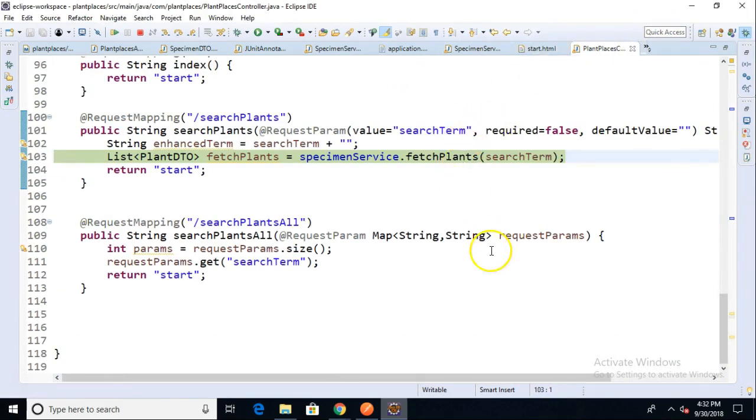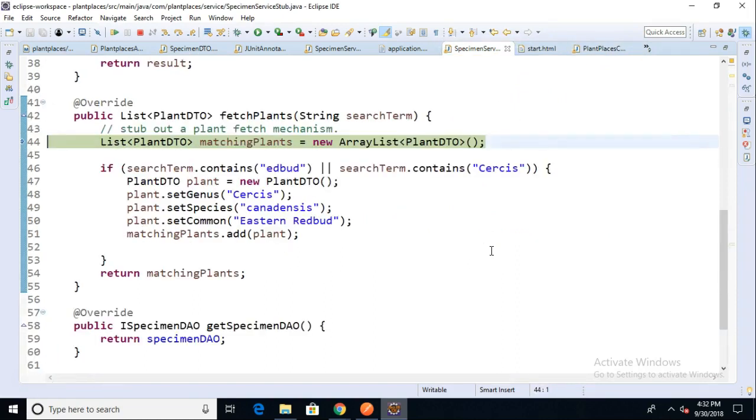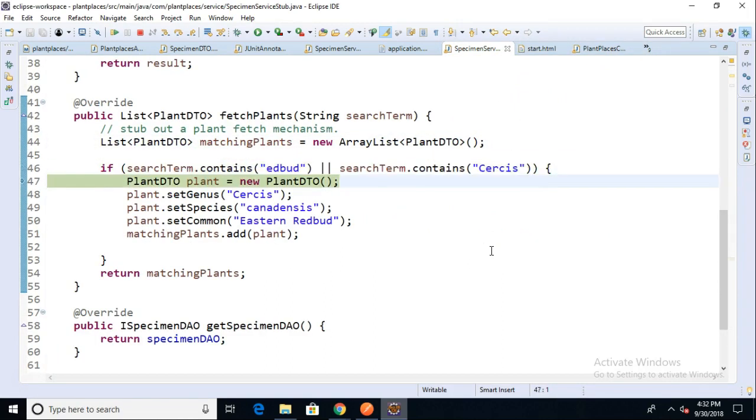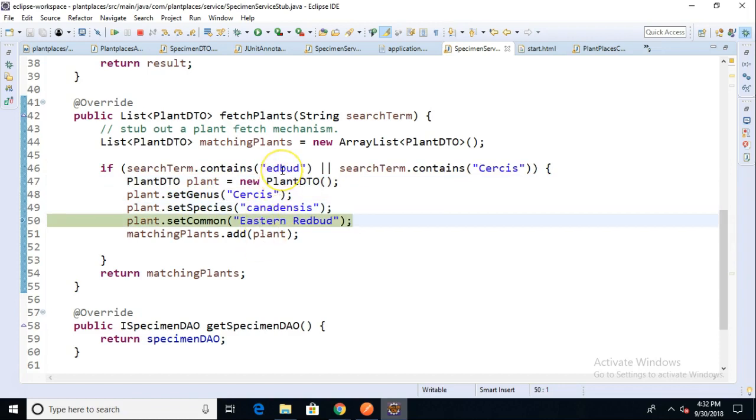There we go. F5 will take us into the specimen service and once again we're going to hit this hard-coded stub that we hit earlier because we did indeed put 'redbud' in. So everything still works as it did before.